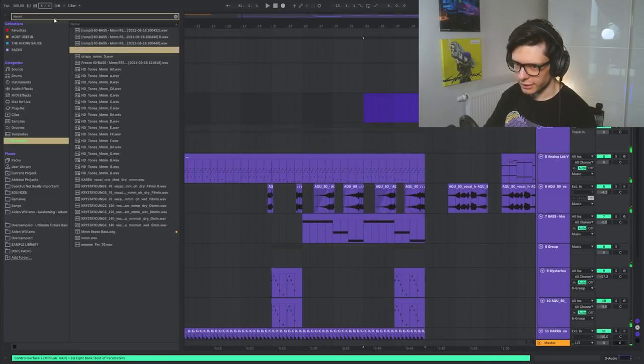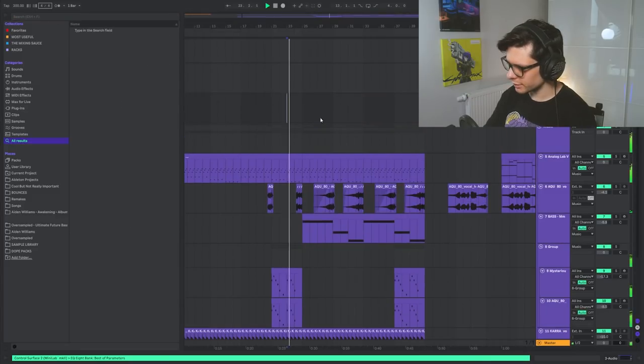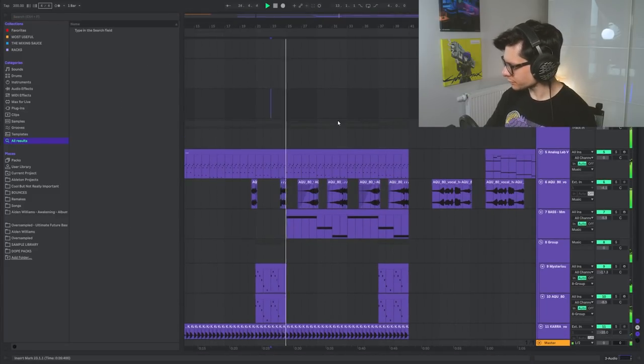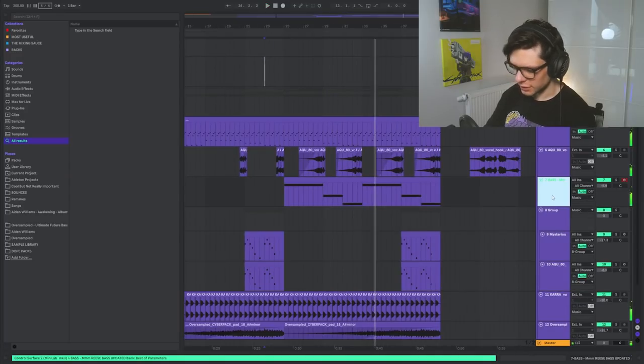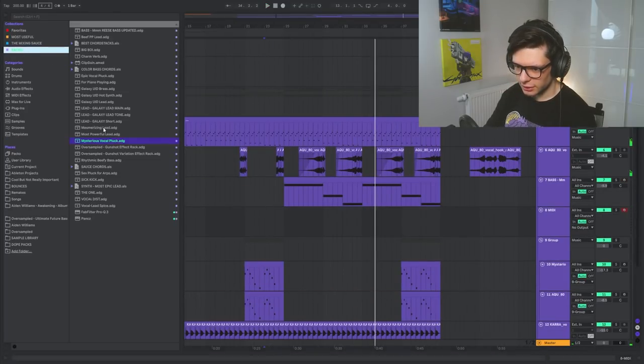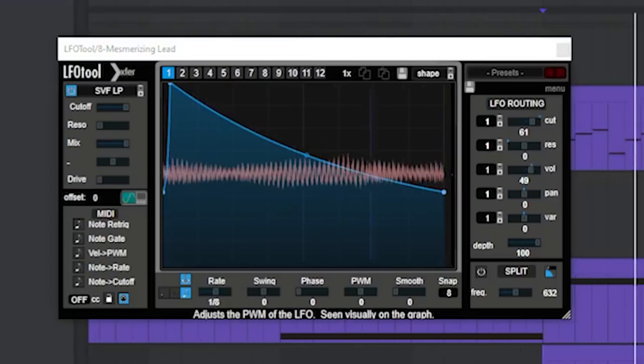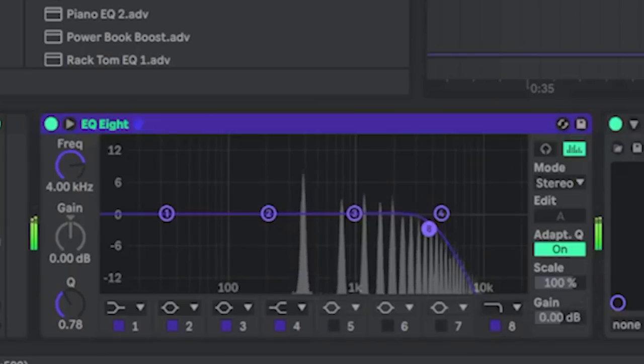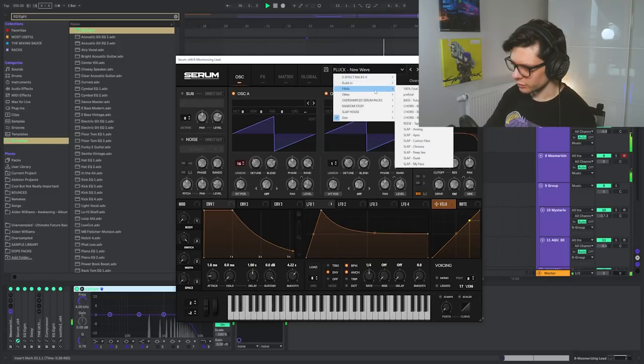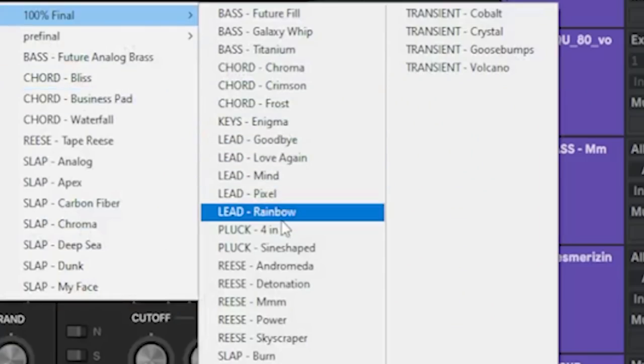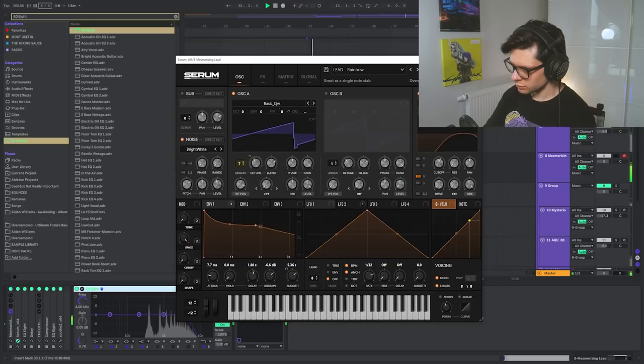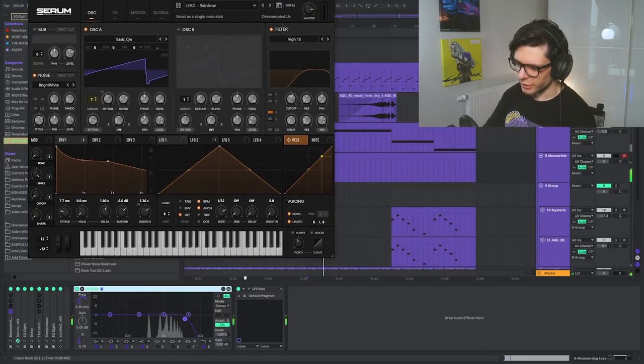Yeah, we need like a super sick hot loop. And like a high like lead. A different one. Yeah, slap house, good.